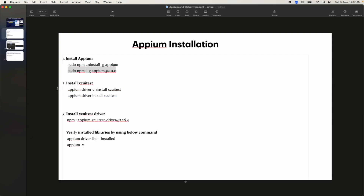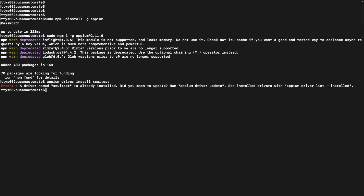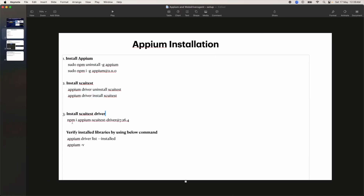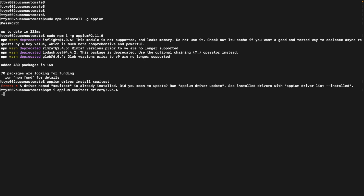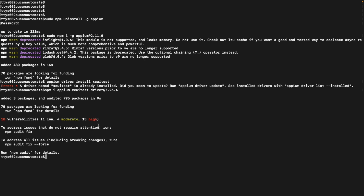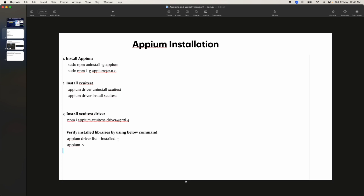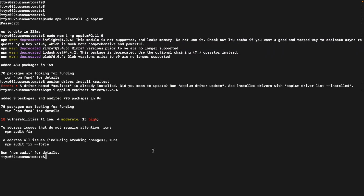The next command we need is to install the XCUITest driver. I'll copy and run that command. It says the Appium XCUITest driver is already installed. Now I'll install the XCUITest driver library using the appium driver install xcuitest command. It is now installing the XCUITest driver — and it's done. To verify whether the drivers are installed properly, we use the command appium driver list, since a driver is required to run Appium tests.